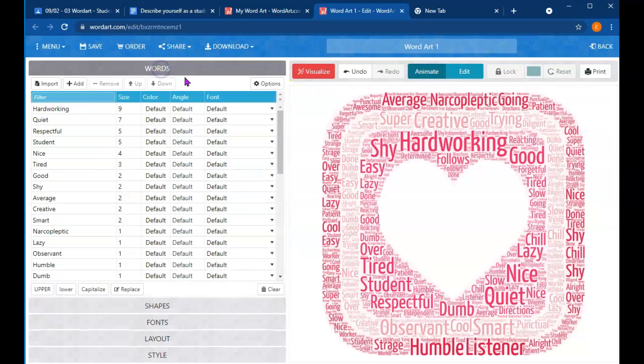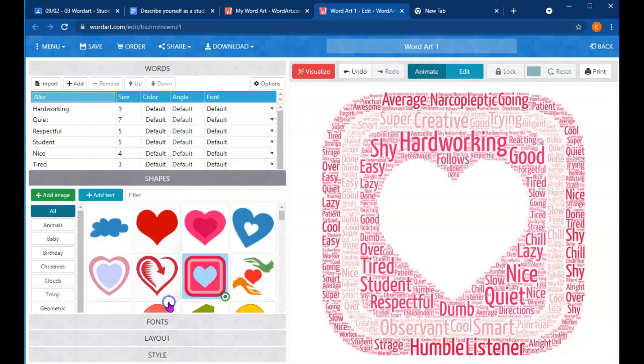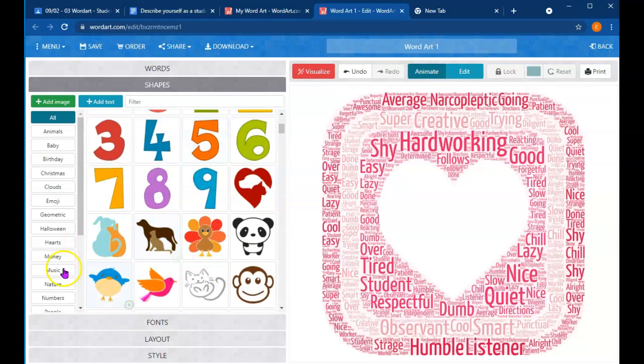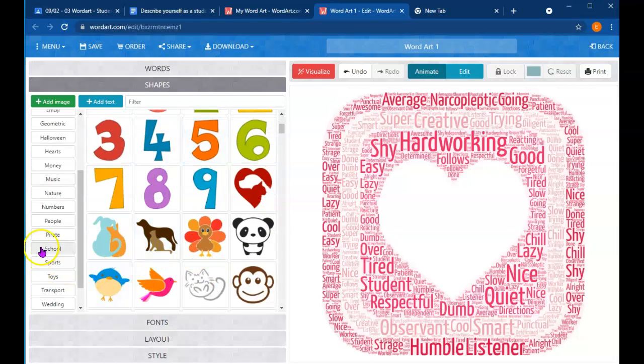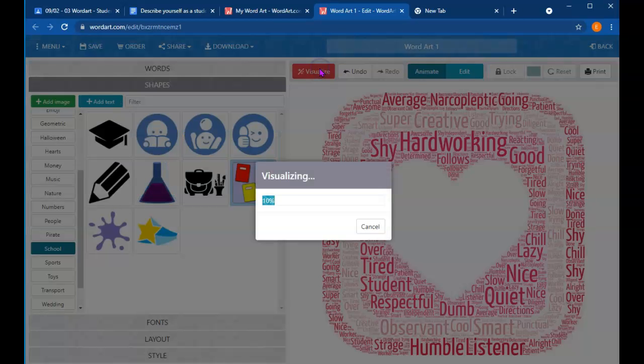One more thing about WordArt. The more times a word is used, the larger it is on the screen. So we can go through the shapes. I'm going to go down to the section called School. And just for curiosity, I want to see what this looks like. So I'm going to click Visualize.